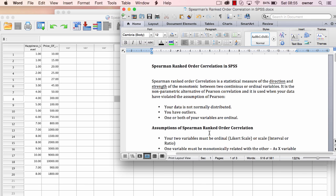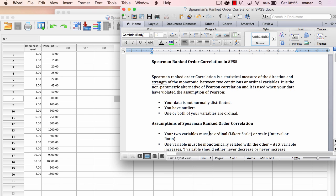The second assumption is the assumption of monotonicity. There must be a monotonic relationship between your two variables, so when one increases, the other increases as well, and when one decreases, the other decreases as well. Spearman does not assume that there's a linear relationship — it assumes a monotonic relationship. When we look at the scatter plot to investigate this assumption, you will see the difference between a monotonic and a linear relationship.